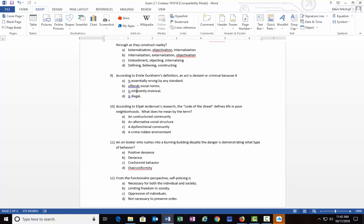Number eleven: An onlooker who rushes into a burning building despite the danger is demonstrating what type of behavior? Is it A) positive deviance, B) deviance, C) conformist behavior, or D) over-conformity? Give you just a moment to think of your answer. I'm sure there may be some that stand out that you think are better options than the others, but for us, the correct answer in number eleven would be A) positive deviance.